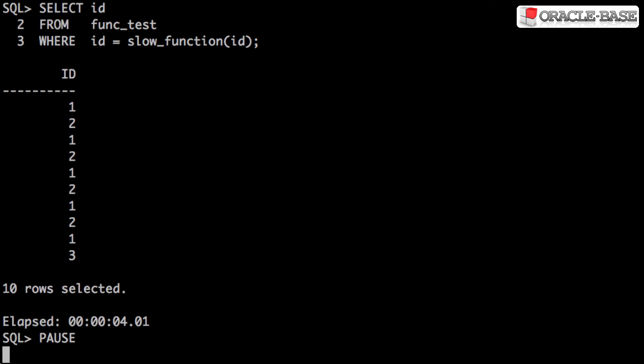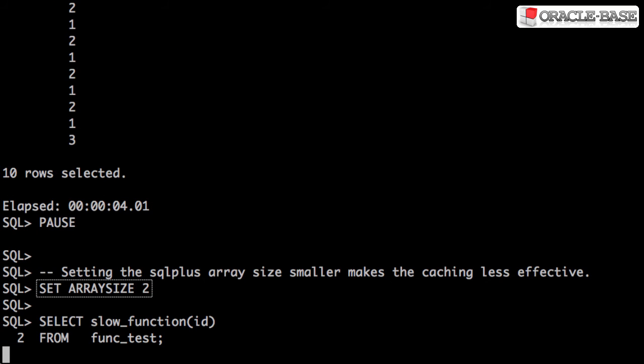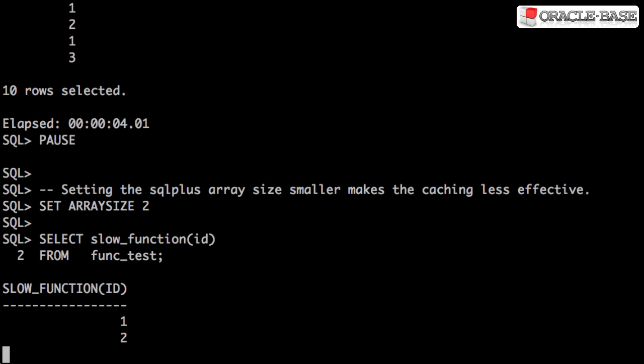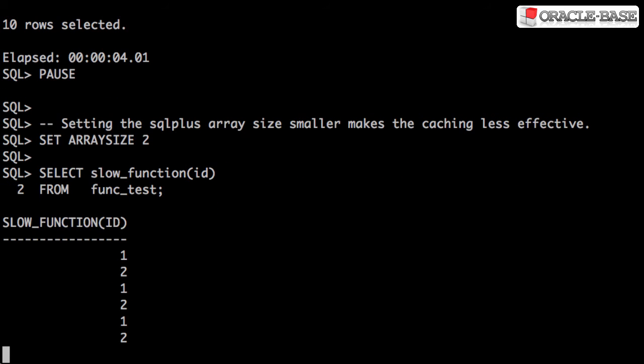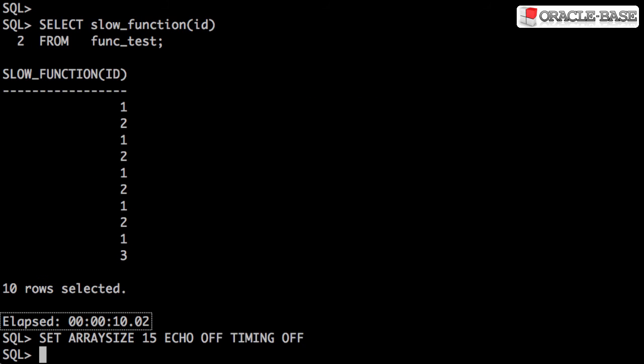Things start to get a little tricky if our array size is smaller than the total number of rows we're expecting to return. This is because the caching is only done per call, not per statement. Look what happens when we set the array size to 2. With this data set we get no duplication of values in a single call, so the caching is useless and it takes the full ten seconds to complete. This can make life very confusing when you're running the same statement with different tools, each with a different array size.